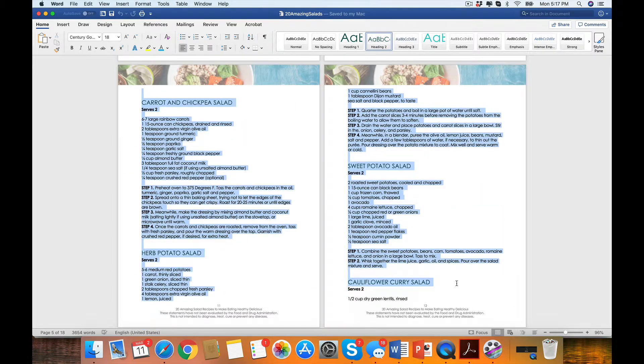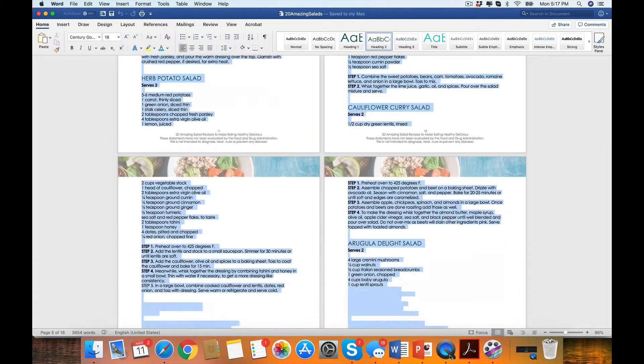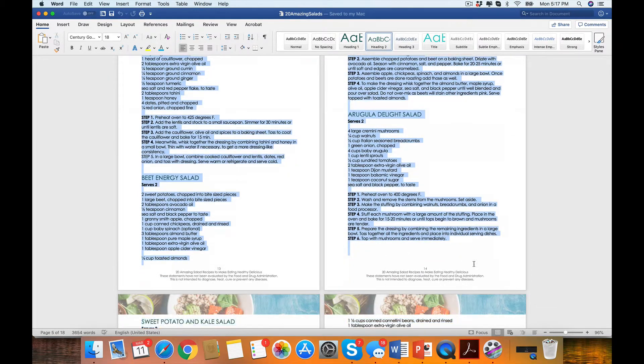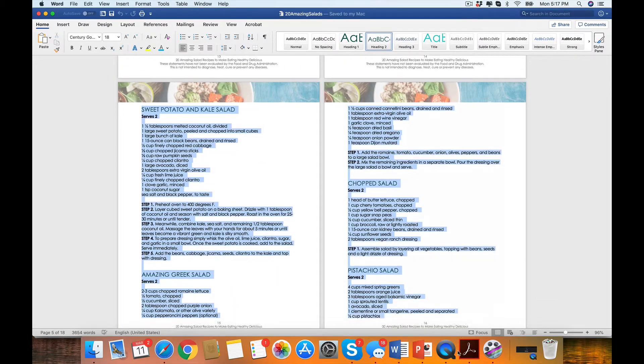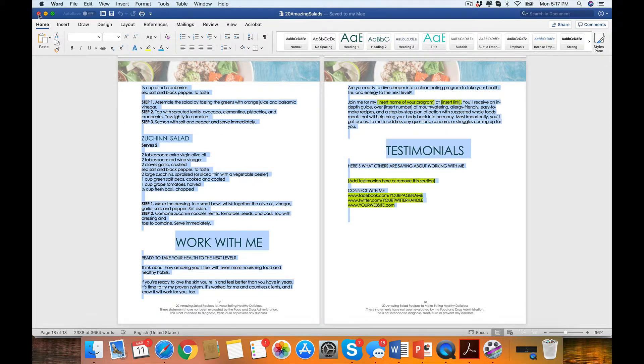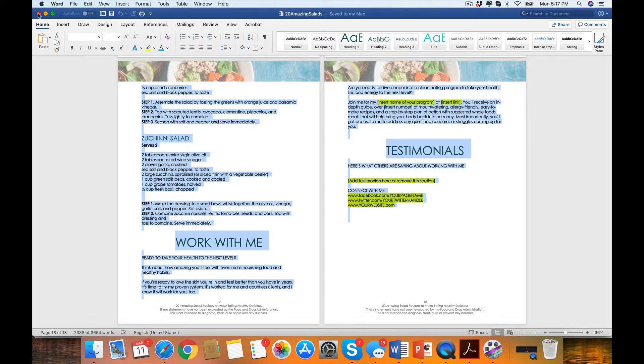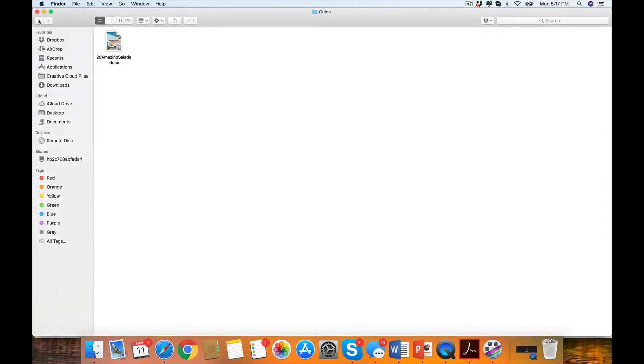You could do this even as a workshop. You could even do this as a cooking class. I think when we have really amazing, yummy recipes like that, who wouldn't want to do a cooking class and get this? Charge for the cooking class. So you have 18 pages. You can totally edit it.